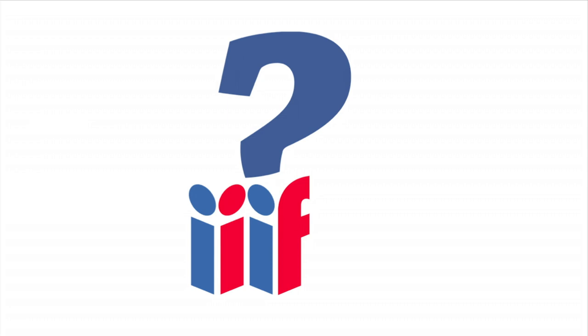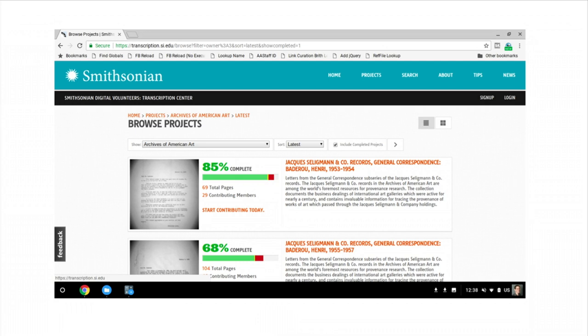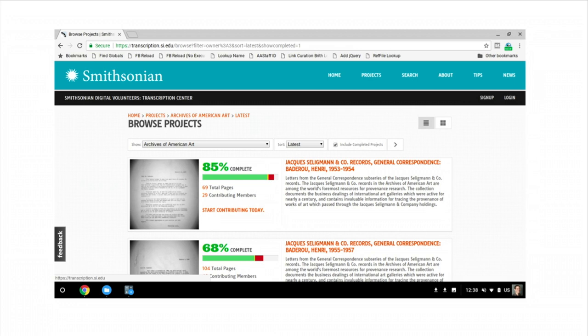Right now, the Archives of American Art has a project using the Smithsonian Transcription Center to transcribe correspondence from the Jacques Seligman gallery records. Nearly 20,000 pages have been transcribed, and they add a lot of value for each user using our materials.